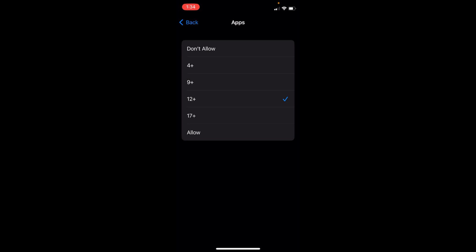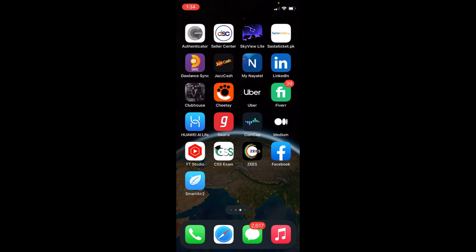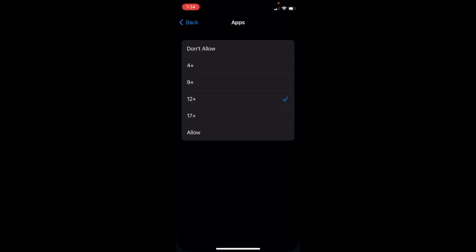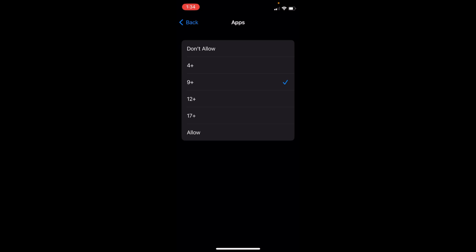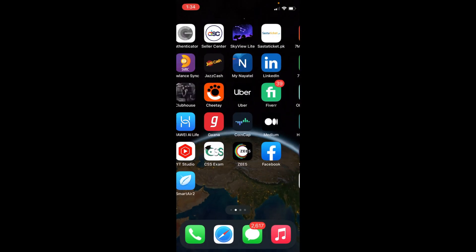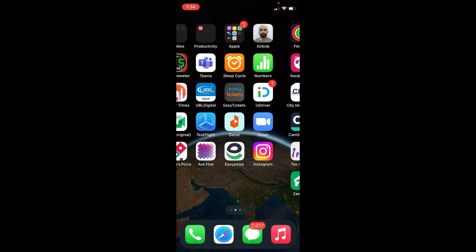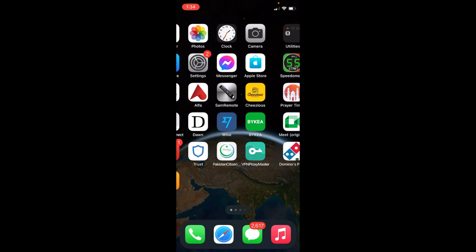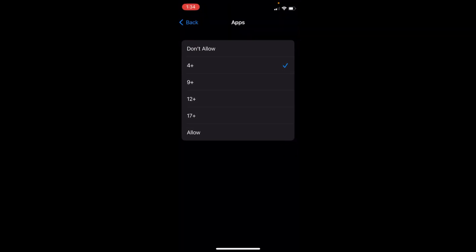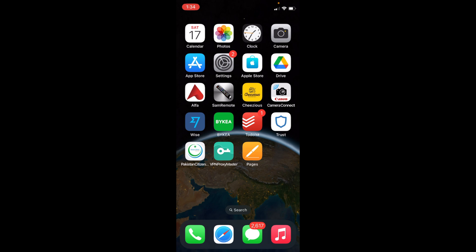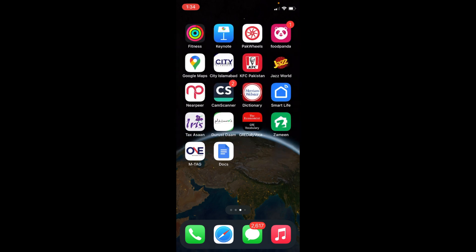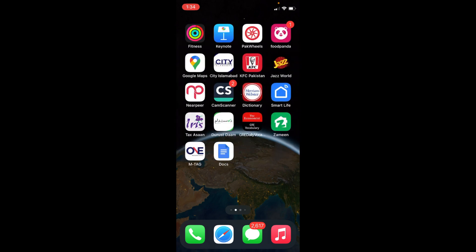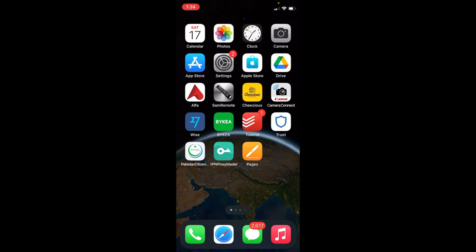Now if I go to 9+, you can see most social media apps will be hidden, like Messenger or Facebook. Messenger is available but Facebook is hidden. Now if I tap on 4+, you can see even Messenger is hidden and all social media apps are now hidden.